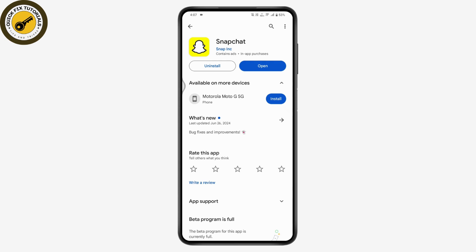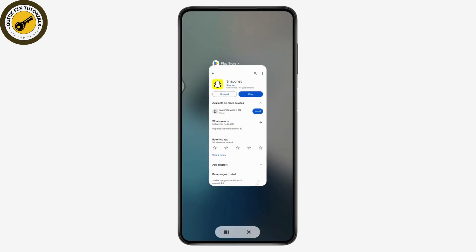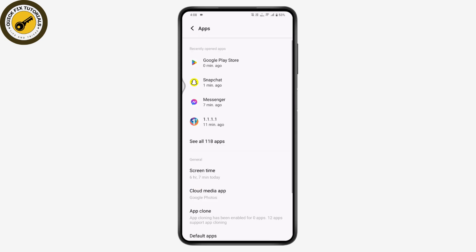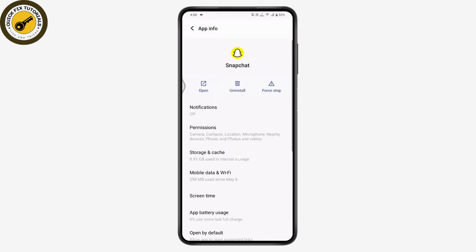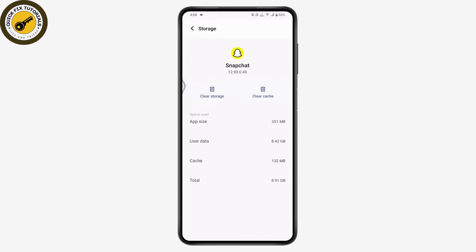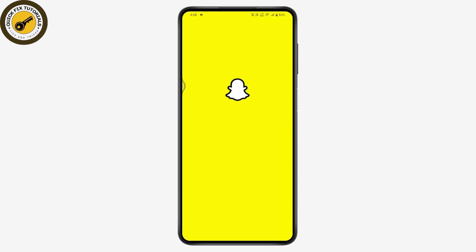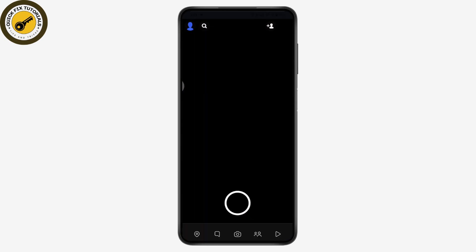Go back and open up your device Settings, scroll down, tap on Apps, and tap on Snapchat. Under Snapchat, go to Storage and Cache, then tap Clear Cache. Once you've cleared your device cache, open up your Snapchat application to also clear the cache within the app.